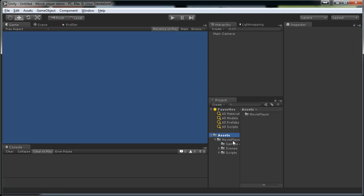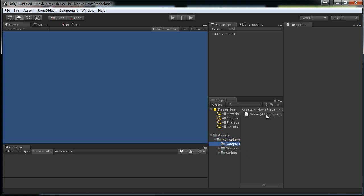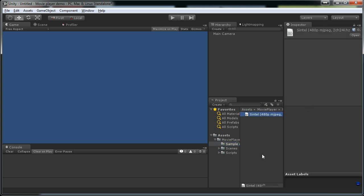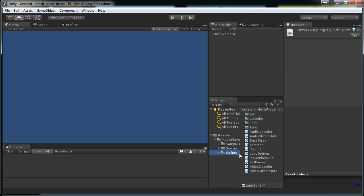Now what we have here is we have one sample movie. It is Sintel, it is made by Blender Foundation. Then we also have some sample scenes that we take a look at and we have a lot of scripts that actually do the heavy lifting.